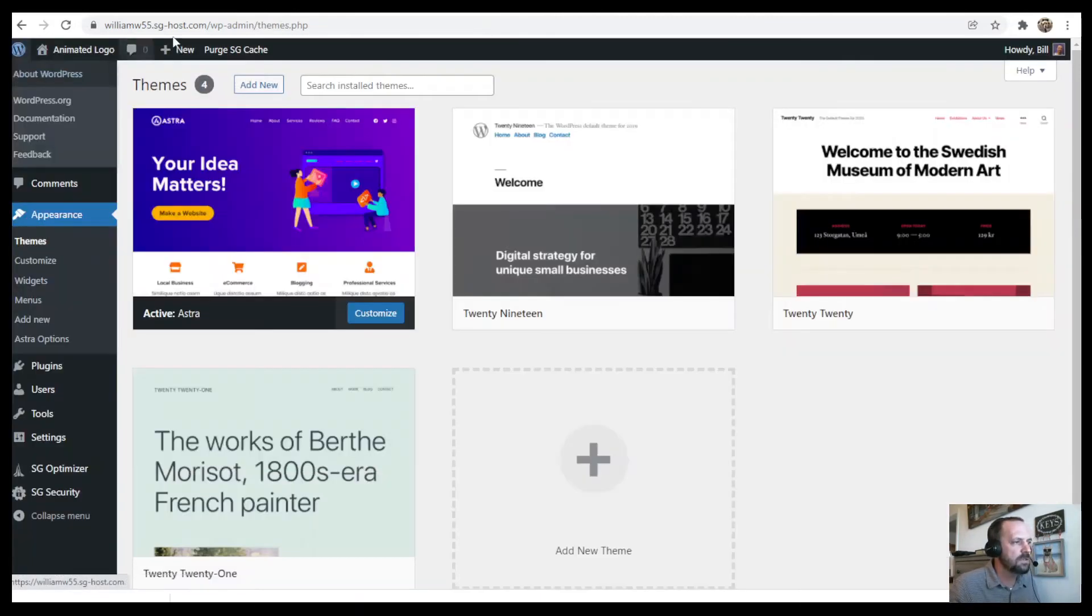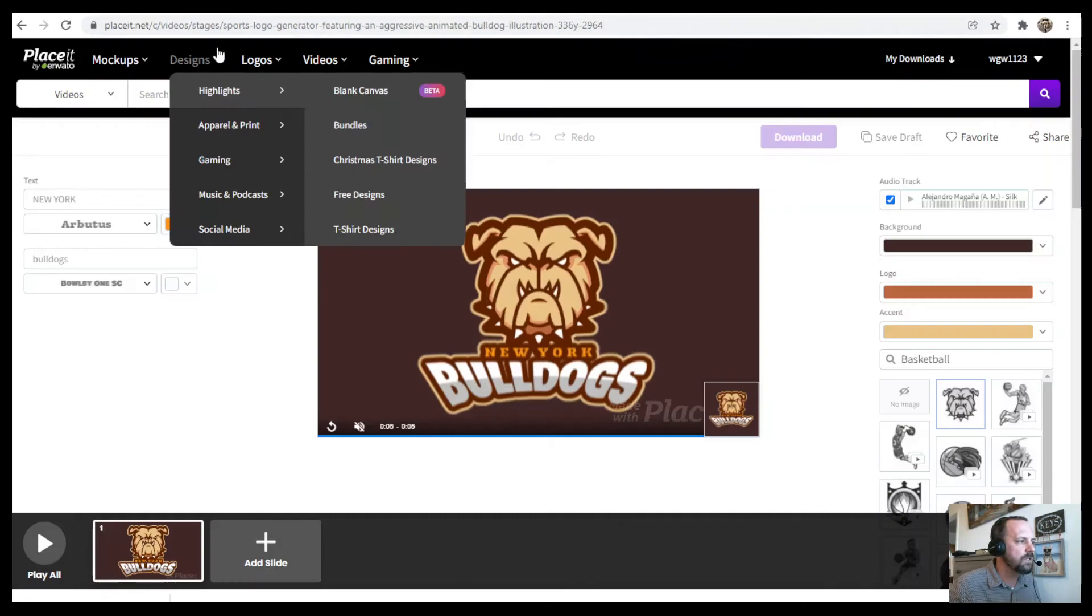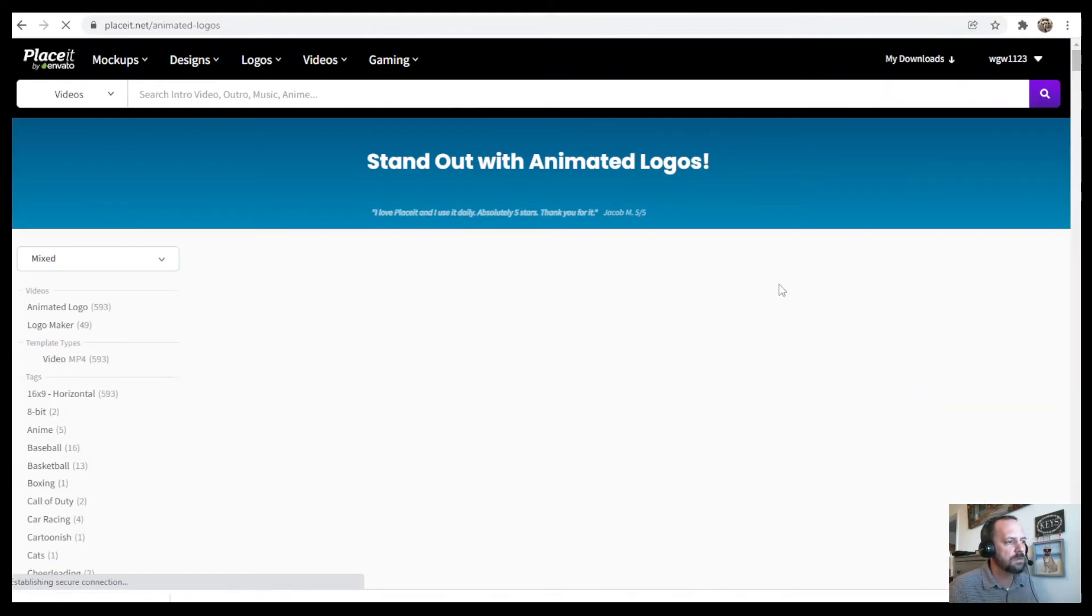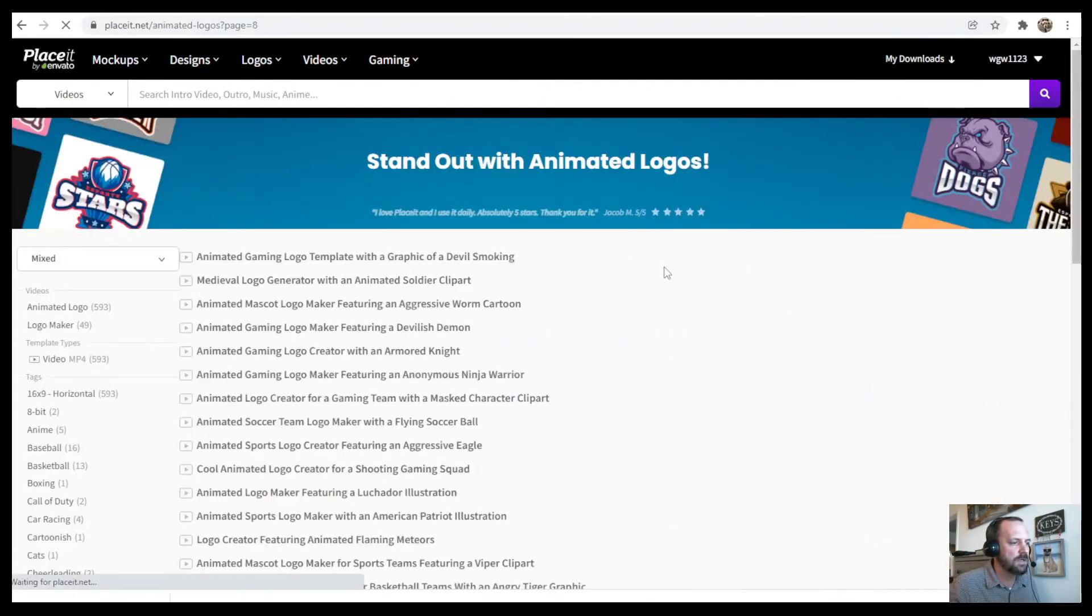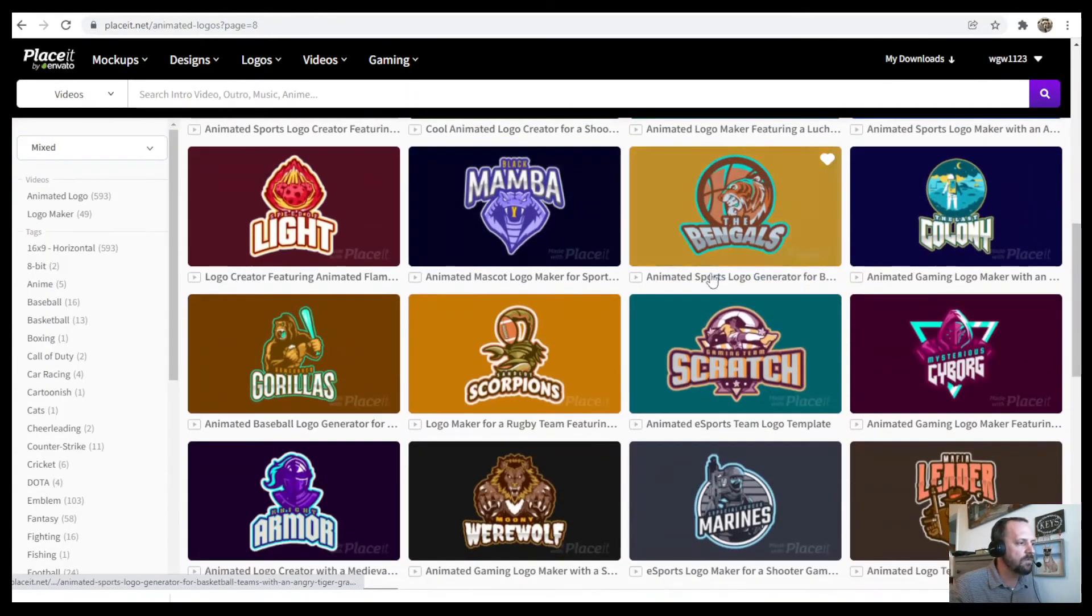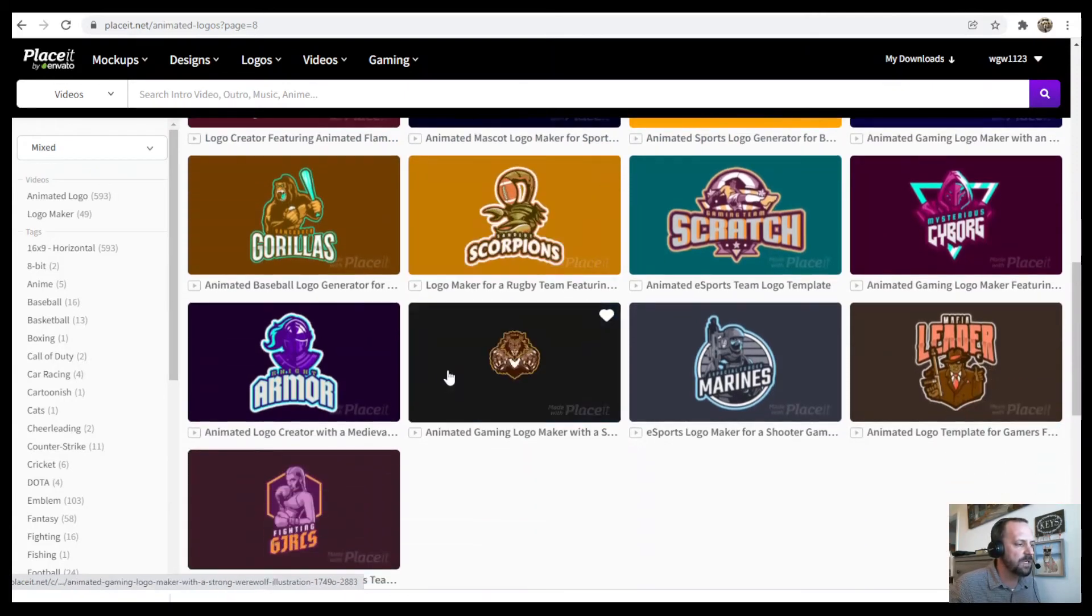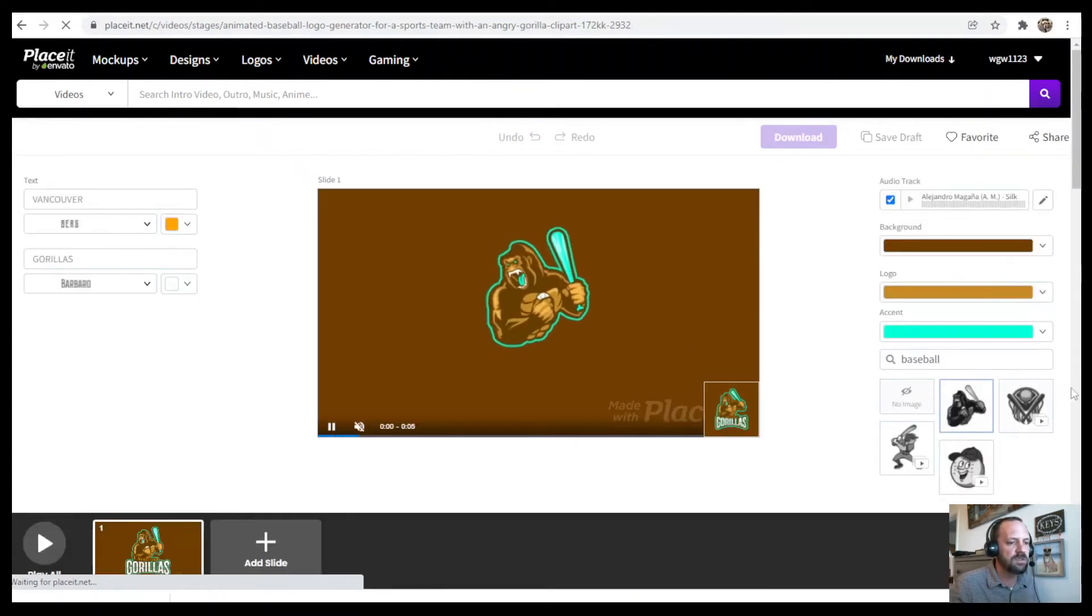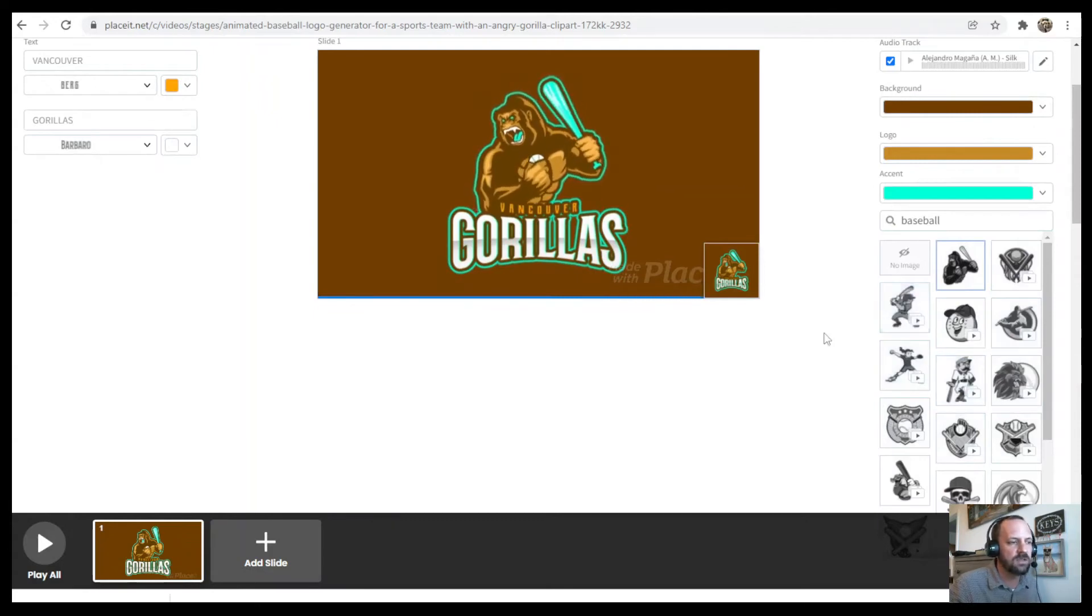Now let's go to Placeit. When you go to logo highlights, animated logos, you can see there's just a million different options, one that might work for you. Even if it's off just a little bit, you can go ahead and click it. And then you can see all of the different options just for this logo, all of the different animations over here on the side that you can change it to.